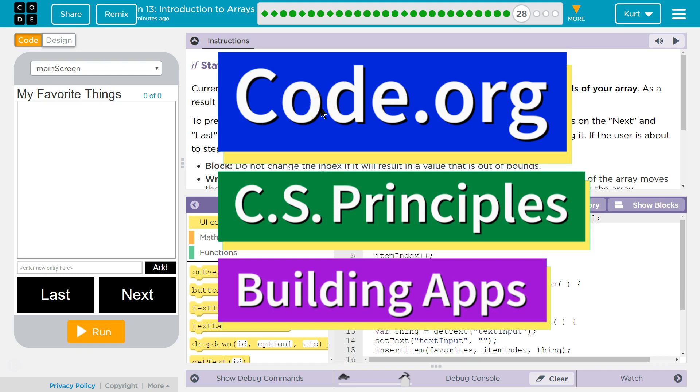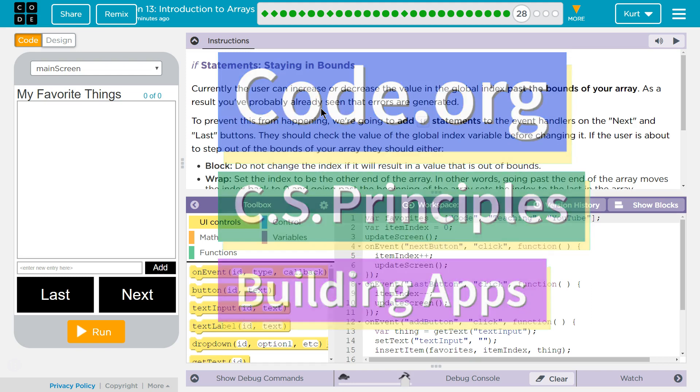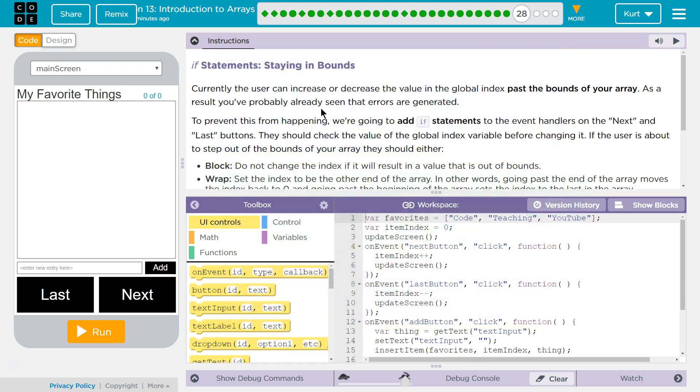This is Code.org. I'm working on CS Principles, Unit 5, Building Apps, Lesson 13, Introduction to Arrays, Puzzle 28.